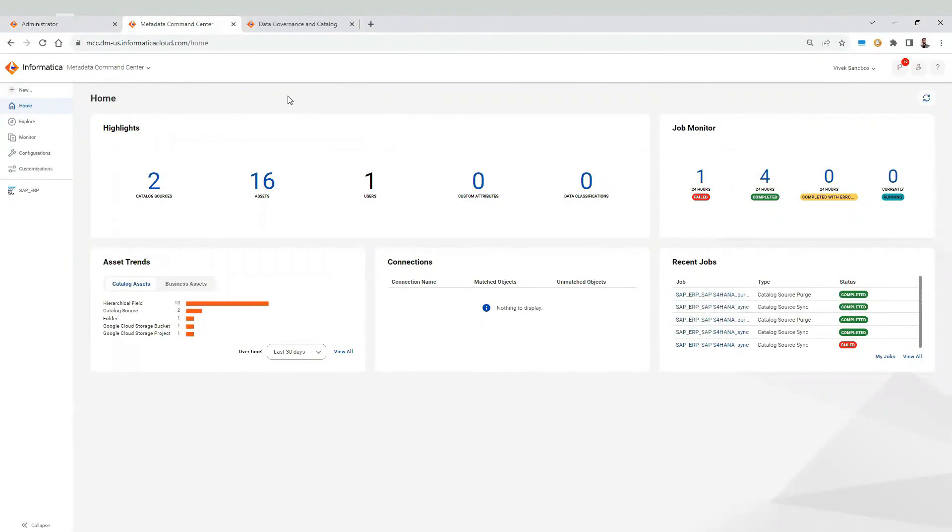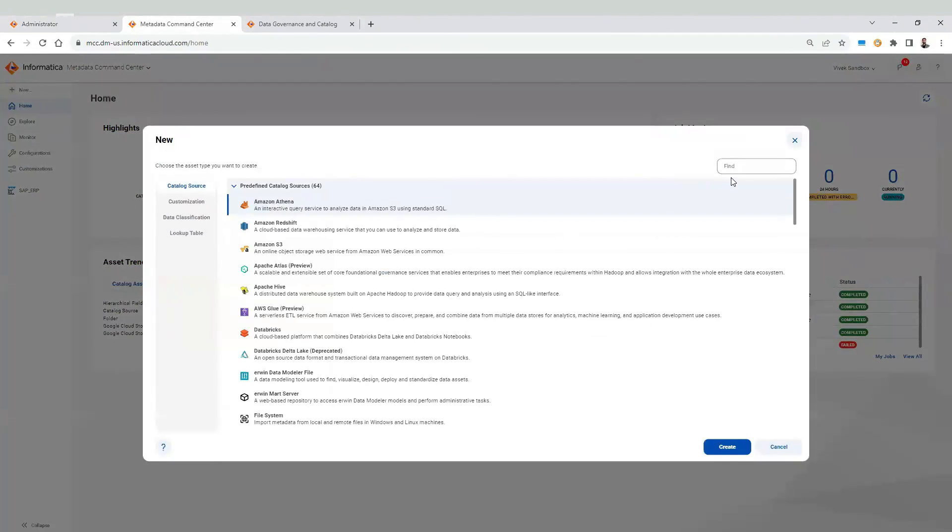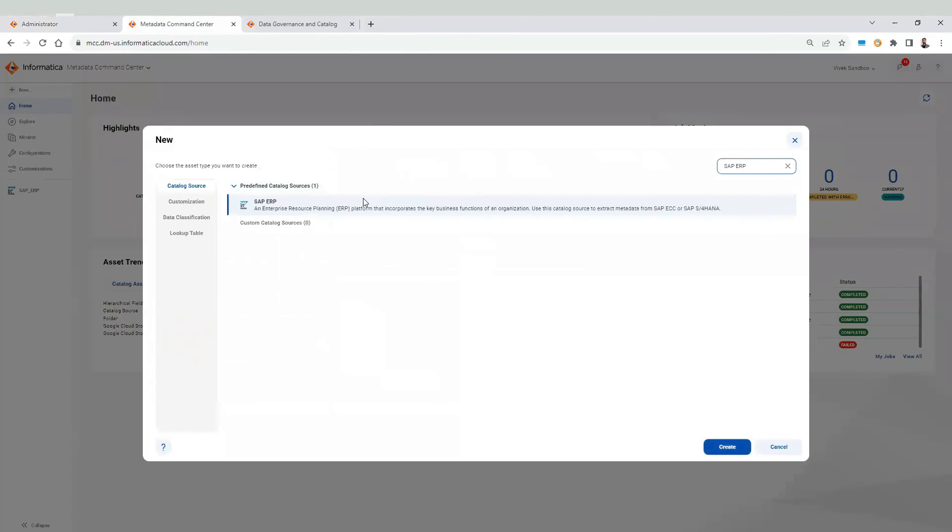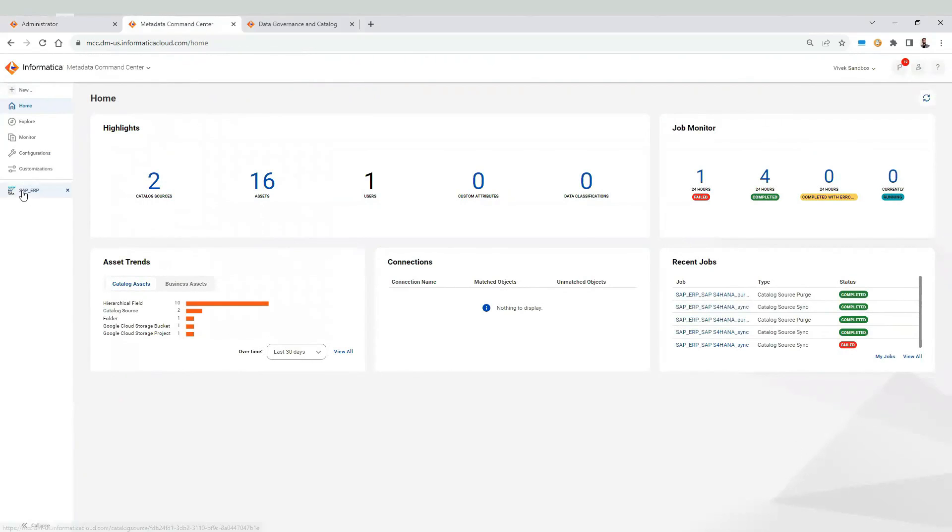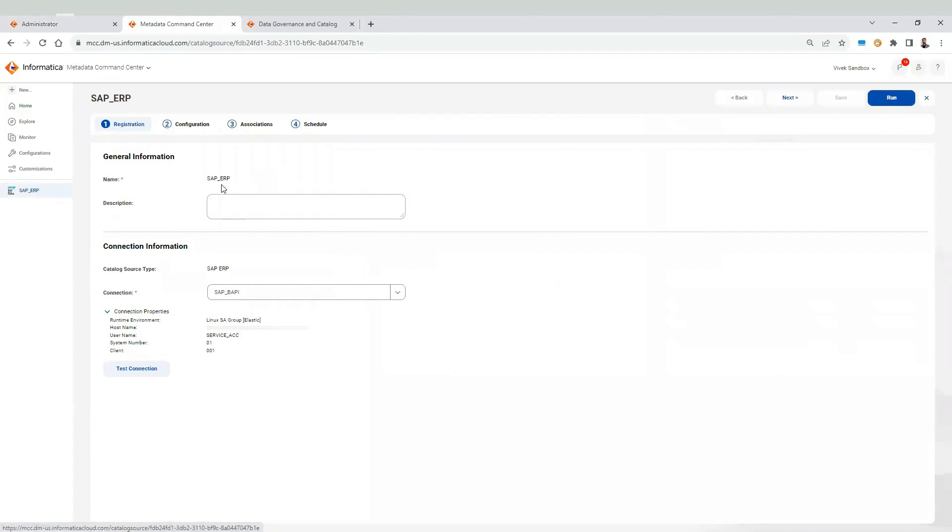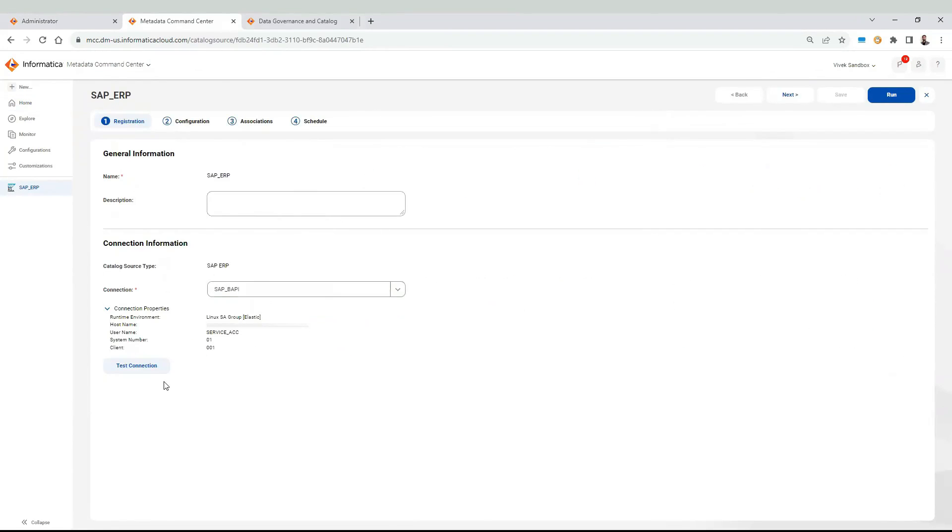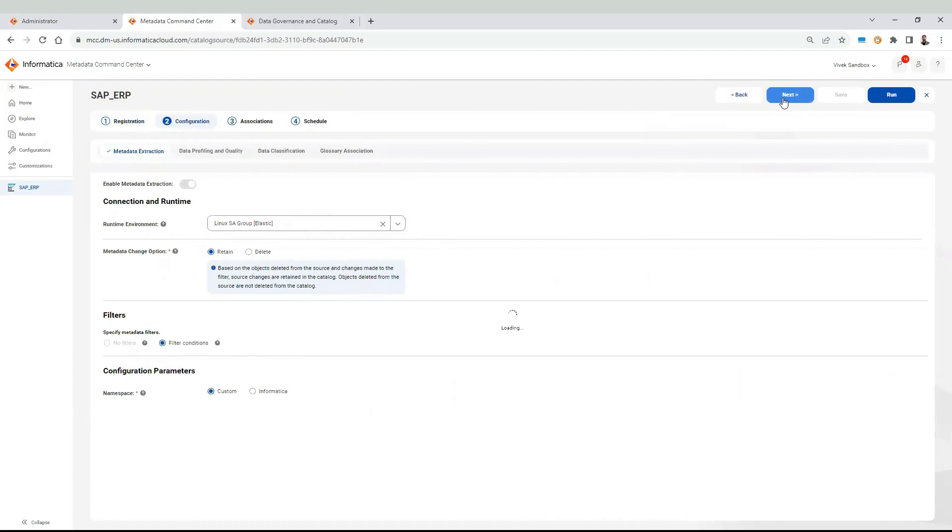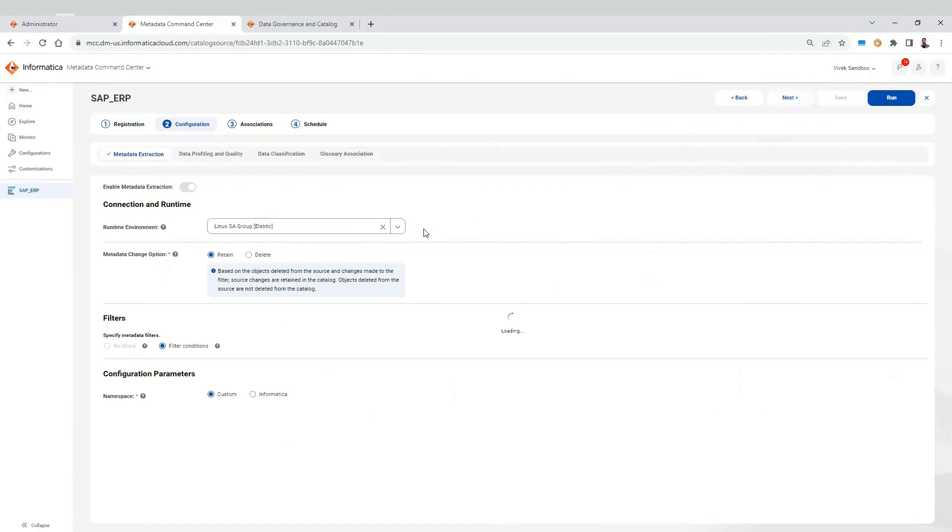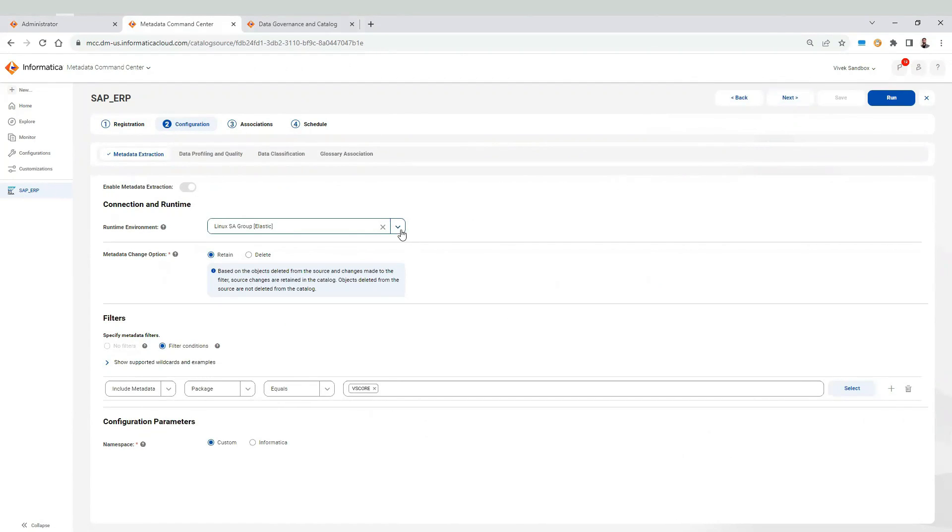Navigate to metadata command center. Click on new. Search for SAP ERP. Click on create. Provide a name for the catalog source configuration. Select the connection which we created in IACS administrator. We can click on test connection to validate the connectivity to SAP system. Click on next. Select the runtime environment where we have set the required properties.